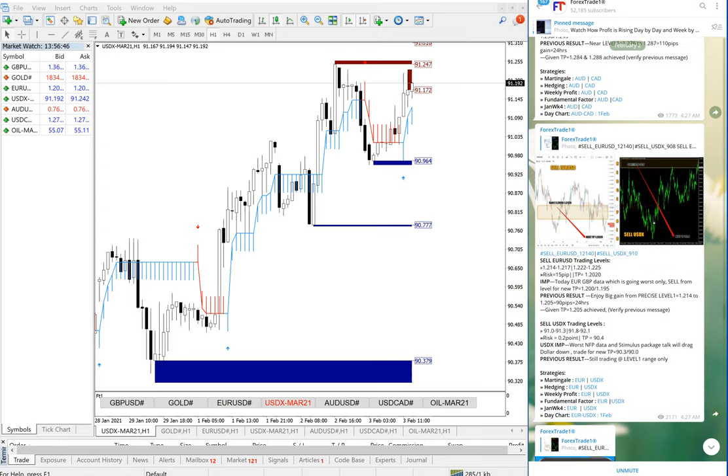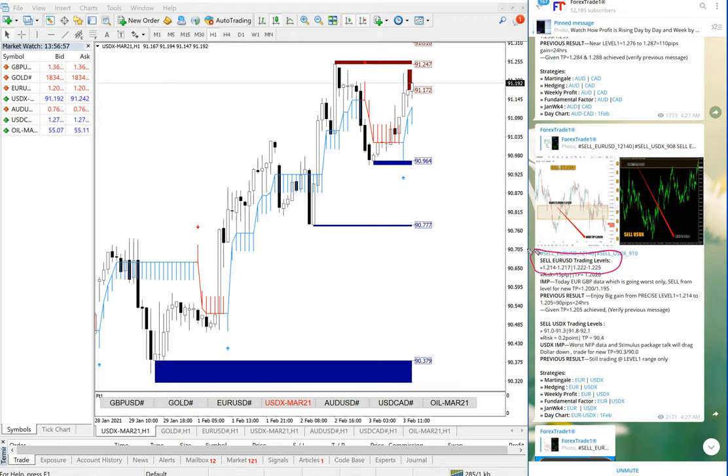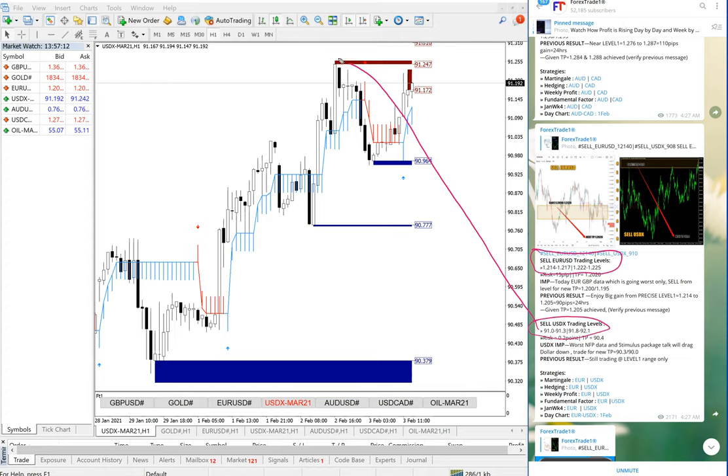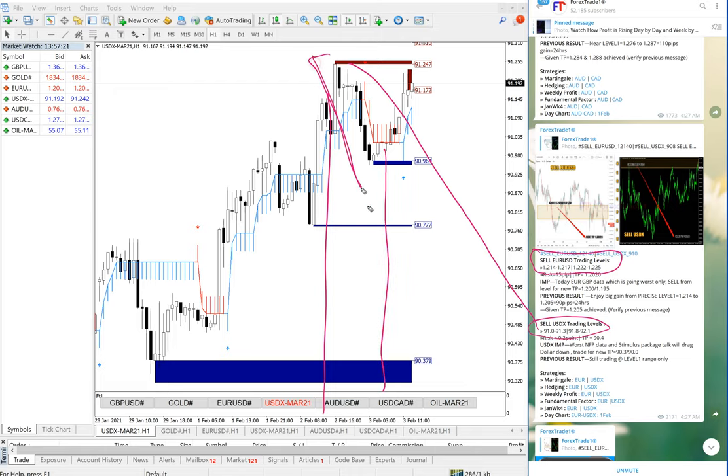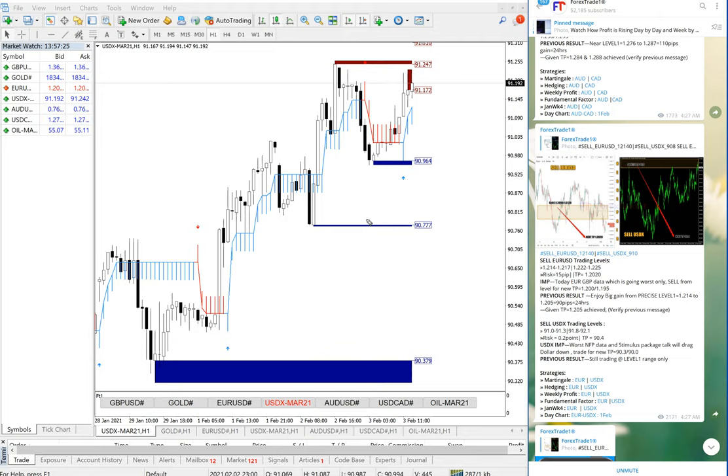This is February 2nd and we will see the 2nd February level. Here we can see EURUSD from 1.214 and USDX we can see from 91.3. USDX performed precisely on 2nd February. See the performance, see how it performed.